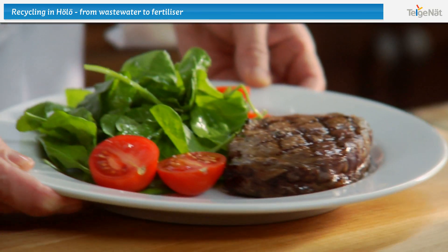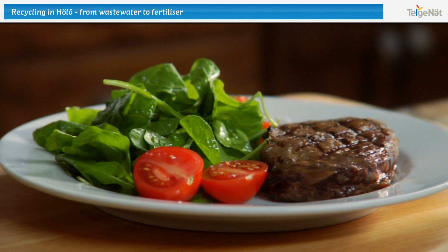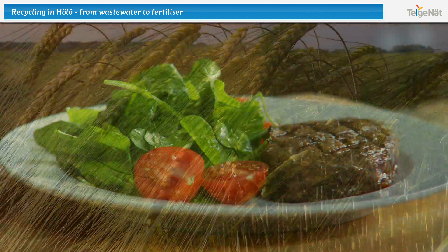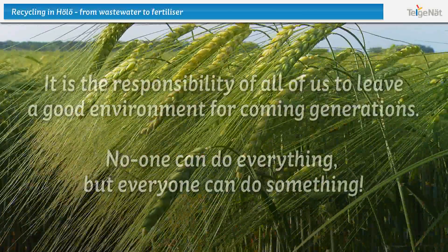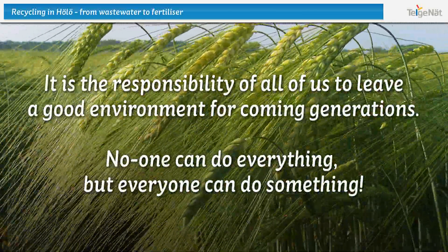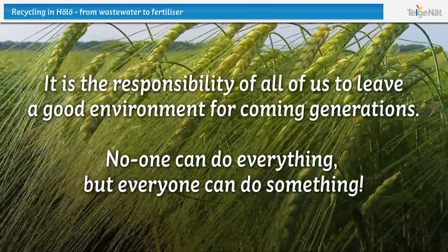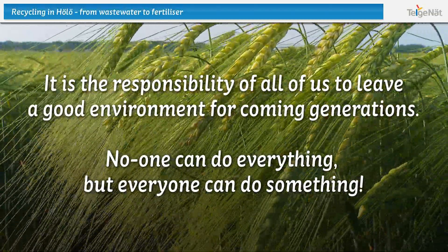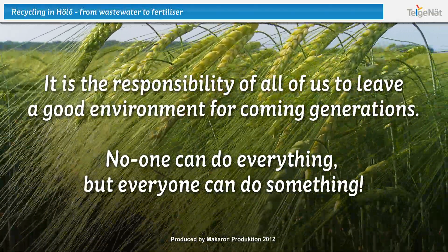In collaboration with LRF, Telyanet's treatment plants are an example of how we can return nutrients to the soil. It is the responsibility of all of us to leave a good environment for coming generations.